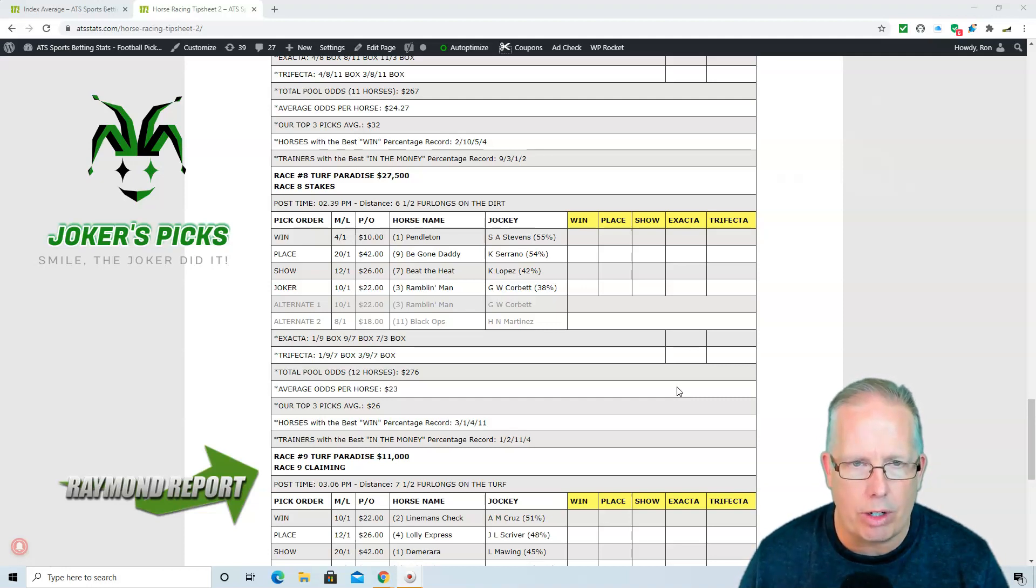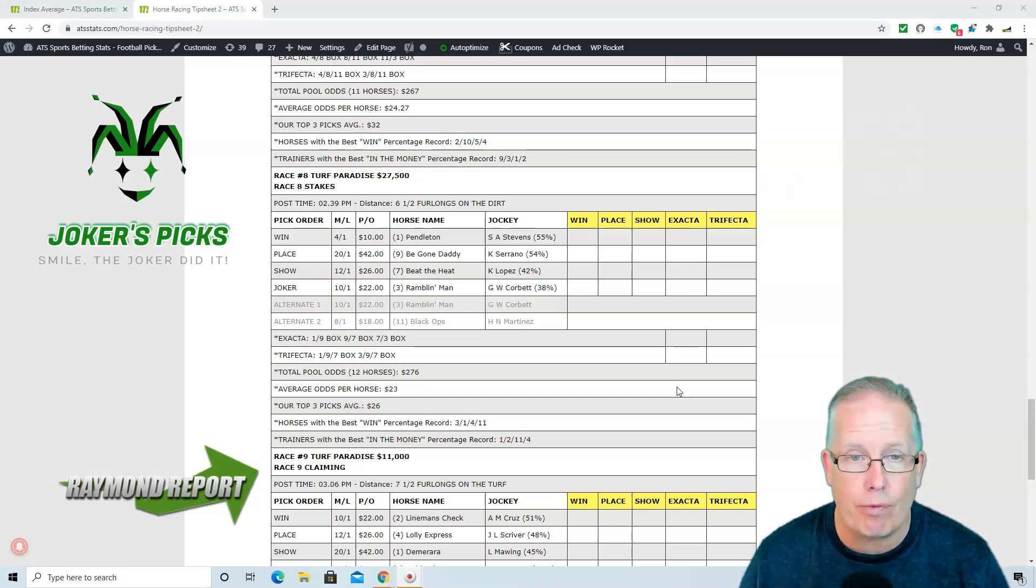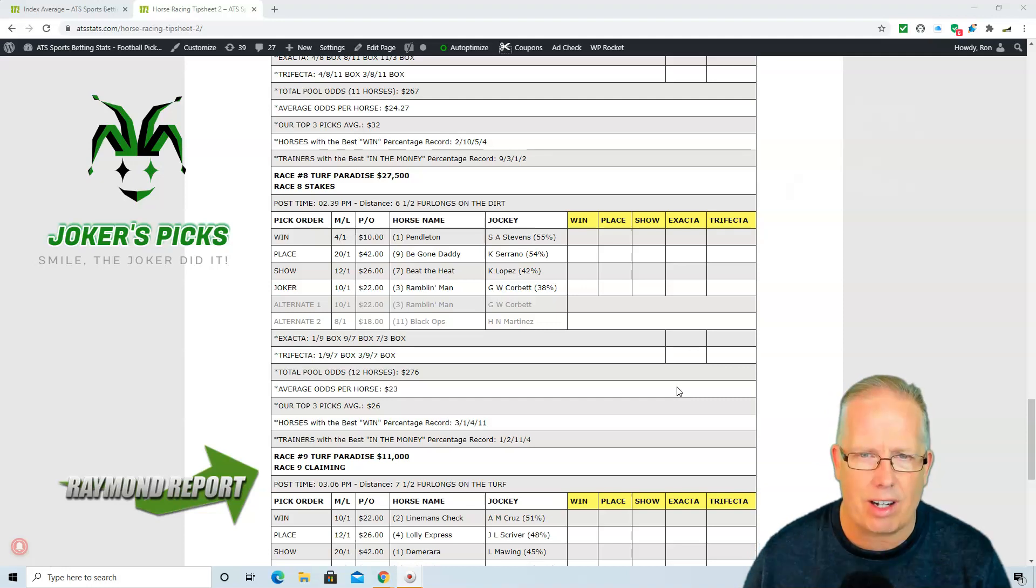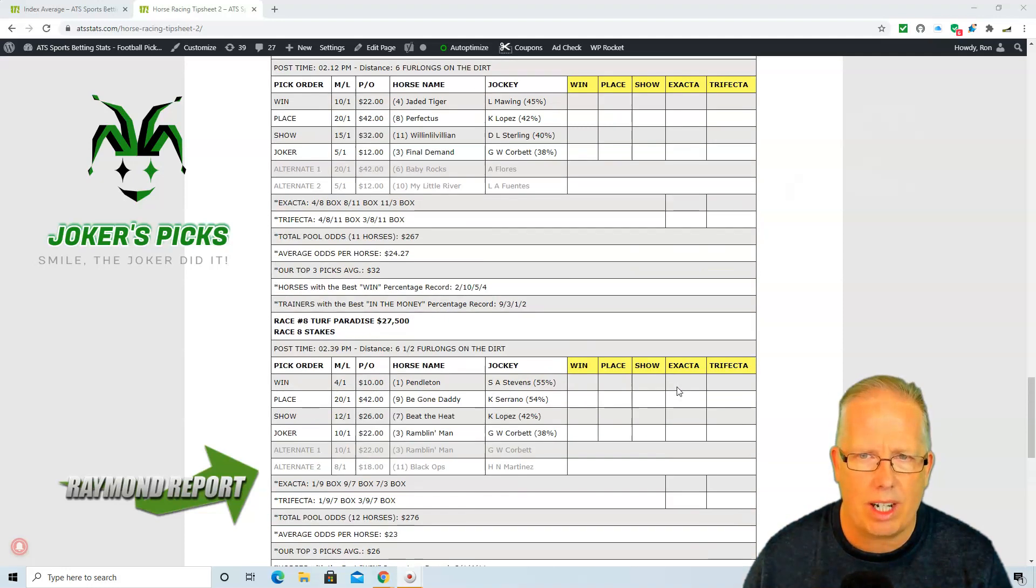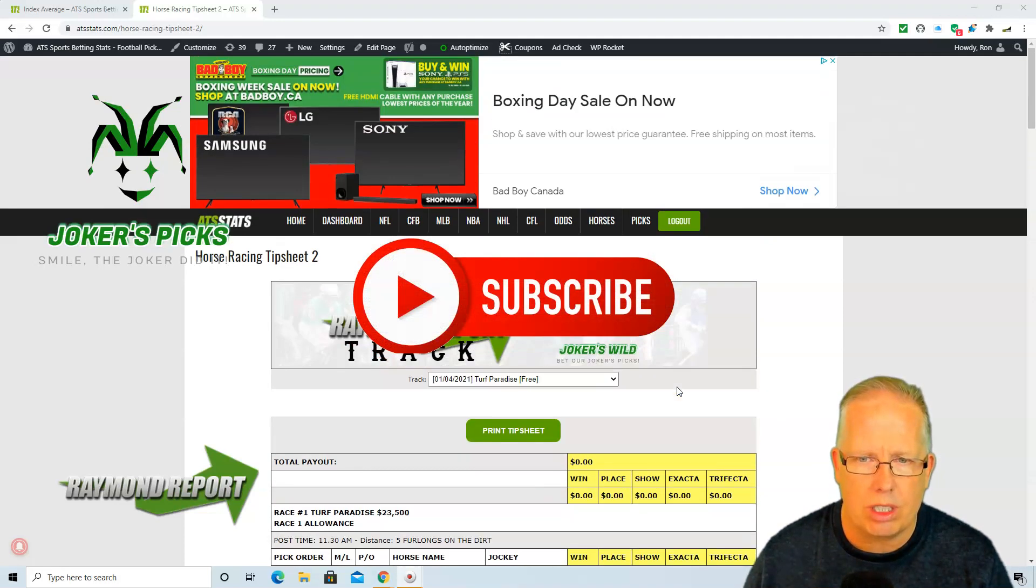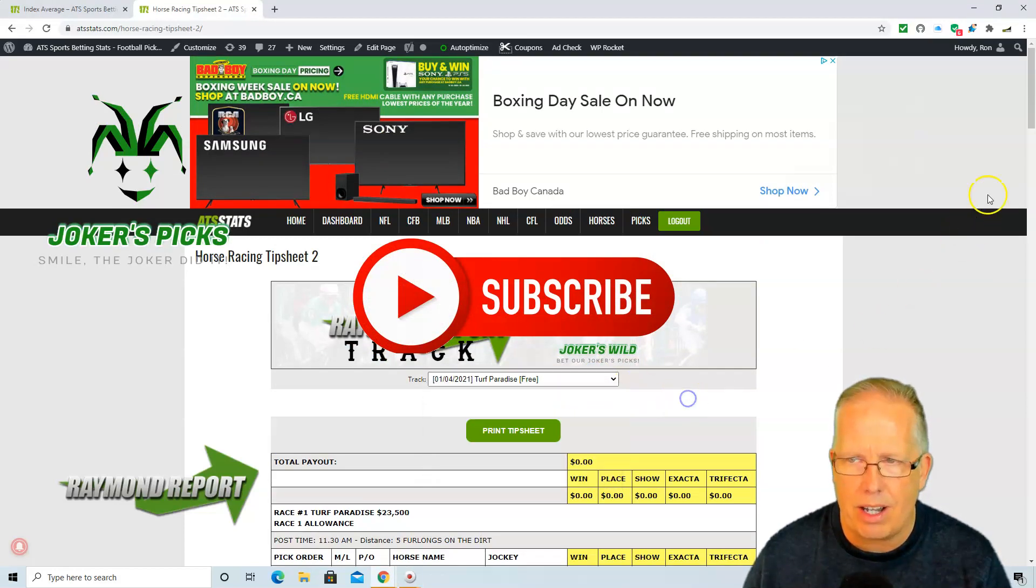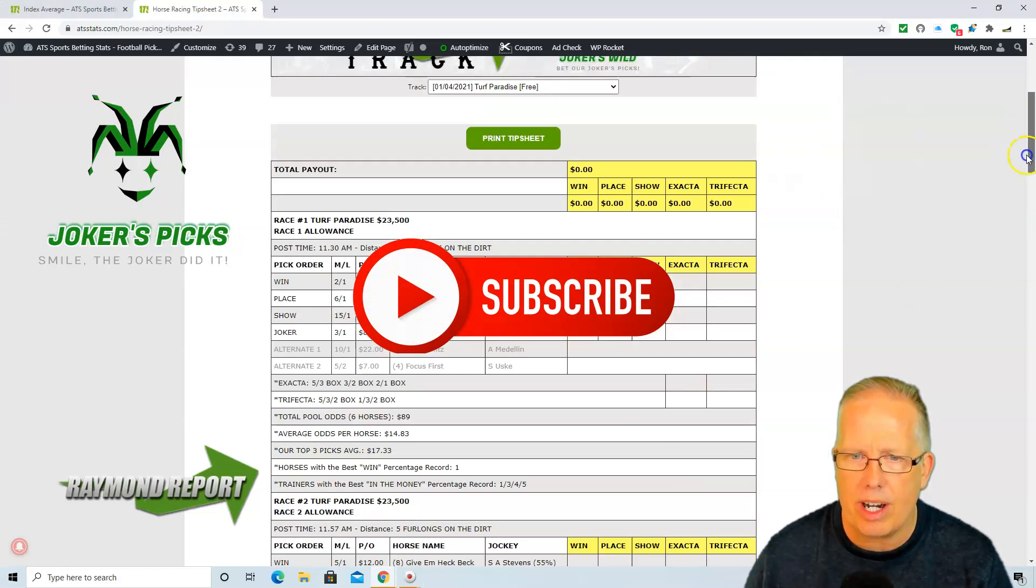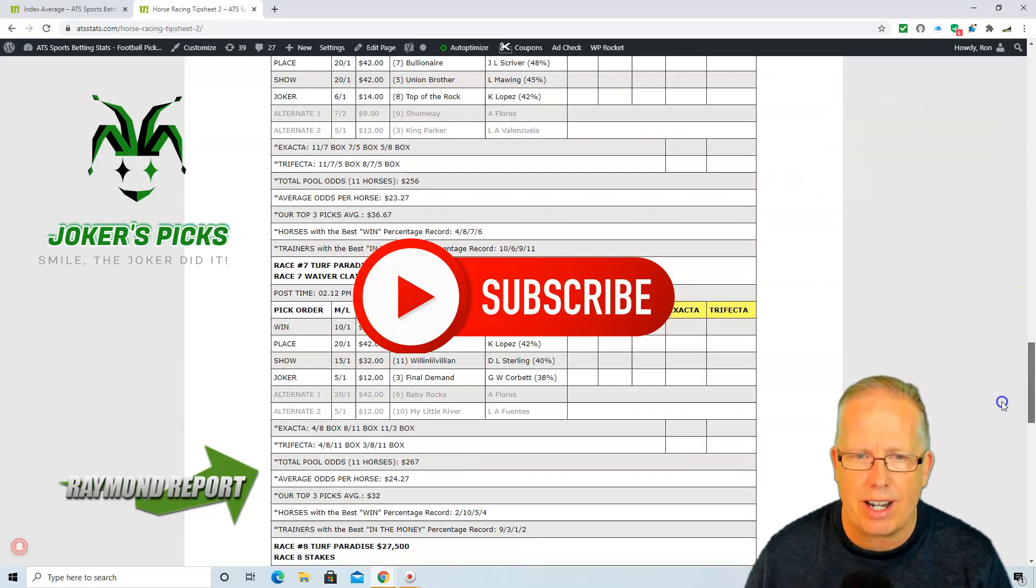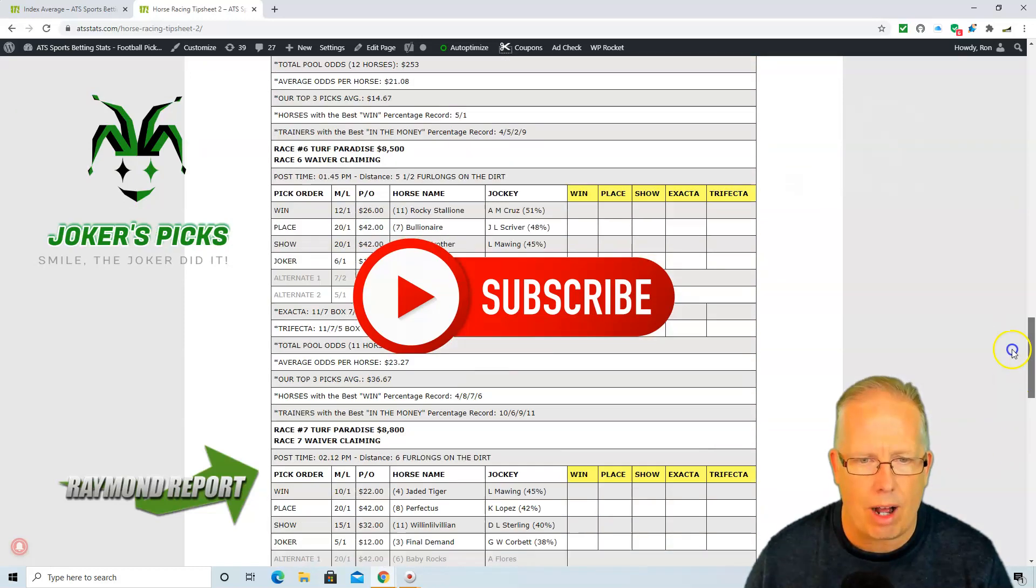And those are your free selections today here at the Raymond Report. In fact, you can get the entire tip sheet for Turf Paradise. Just visit our website, atsstats.com. Once you get to the top of the website you will see a pull-down menu, click on it, go to Turf Paradise, and we'll give you all the races for free today at atsstats.com.